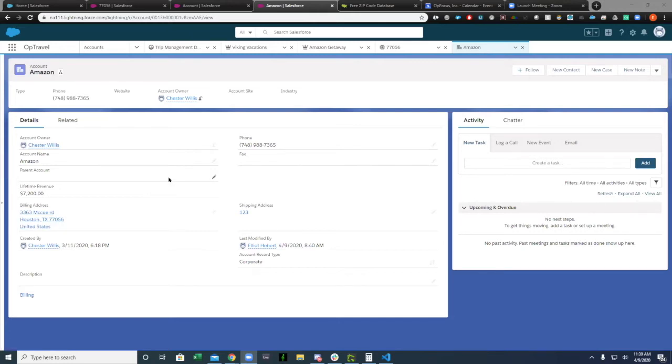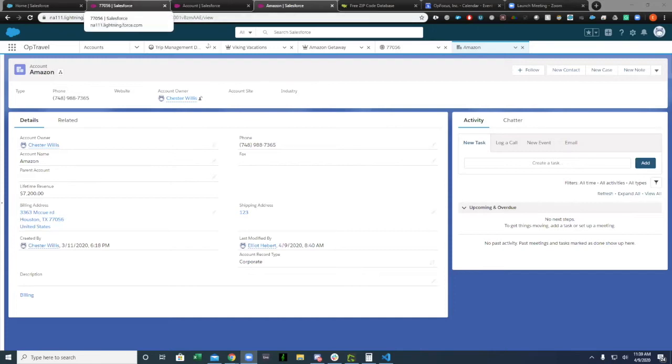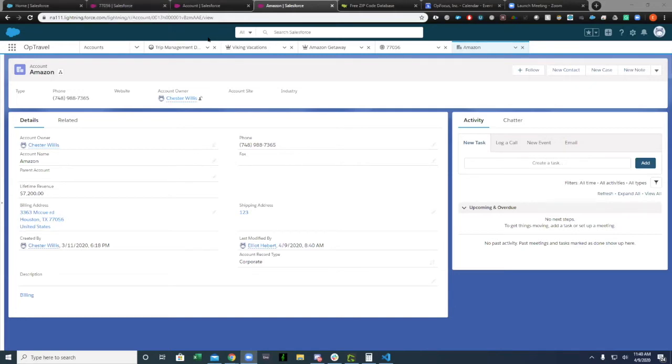There is a function that you can use specifically in validation rules called VLOOKUP. I don't know how often it's used. I feel like it's overlooked a lot because it's only really used in validation rules. Essentially what you can do is you can have a custom object where you can have a database or a table.